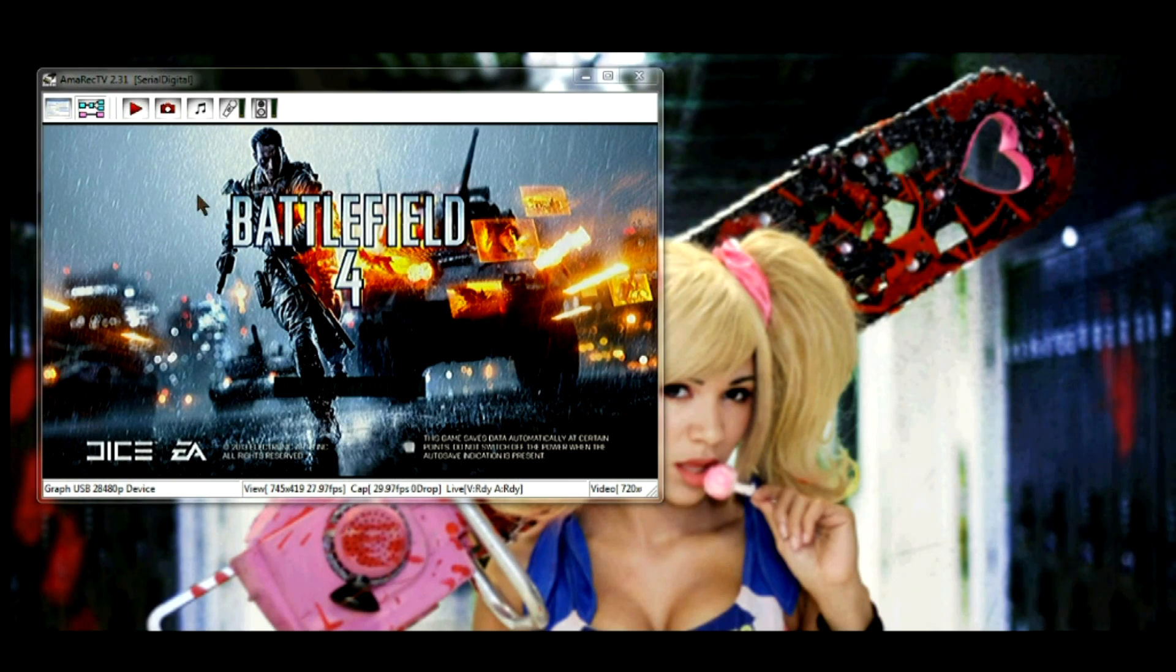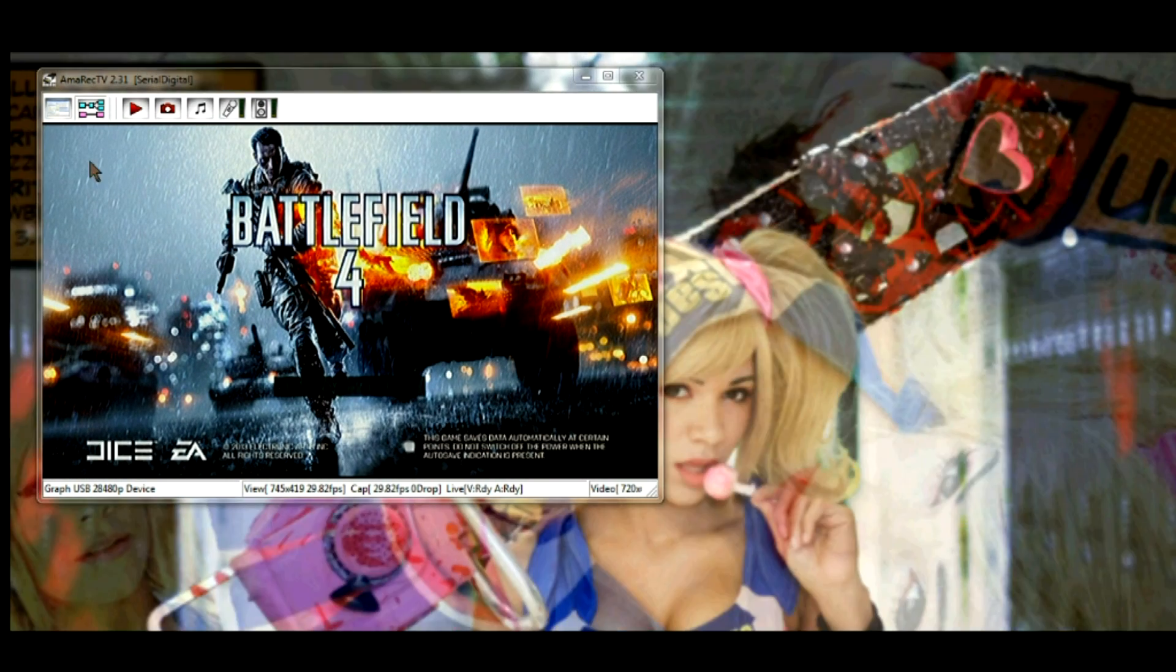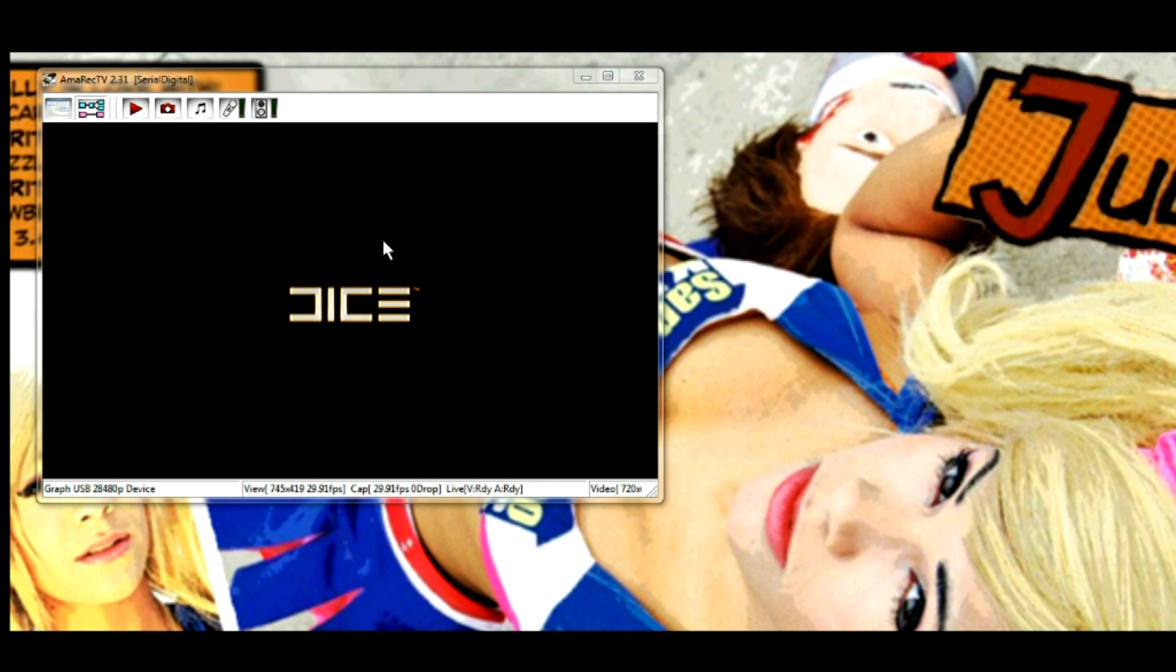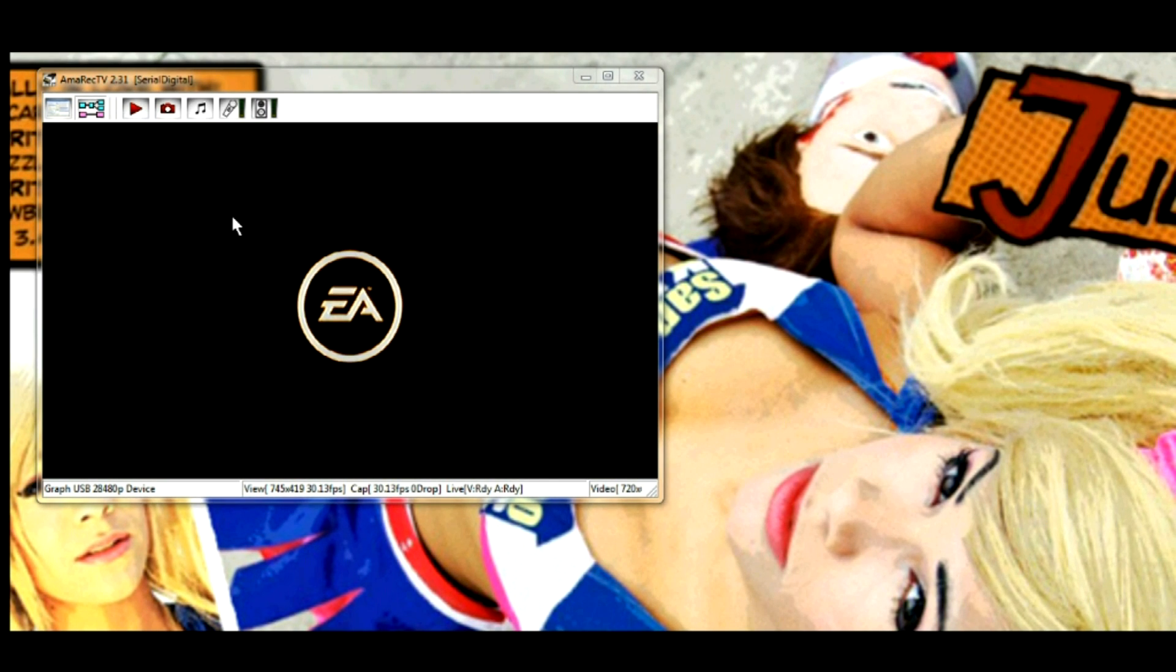Alright guys, I use AMRAC TV to record all my recordings. It is a fairly easy to use program. It is free.